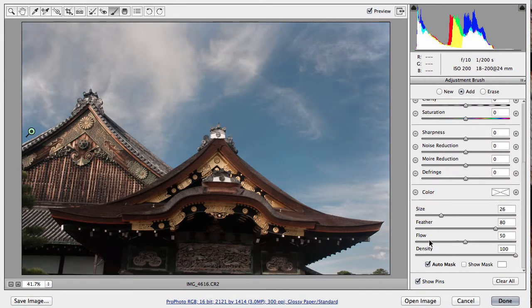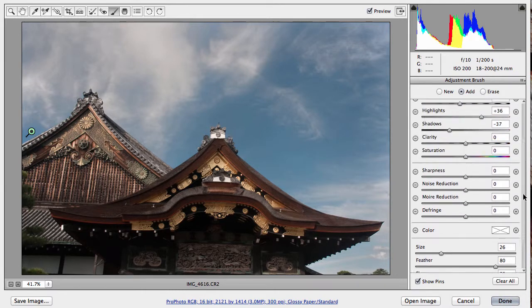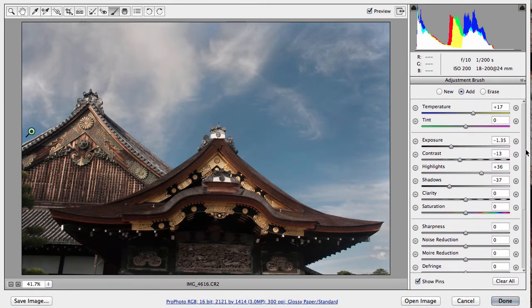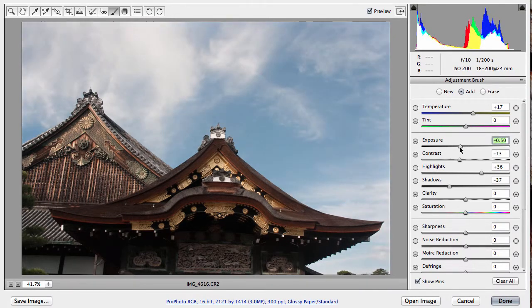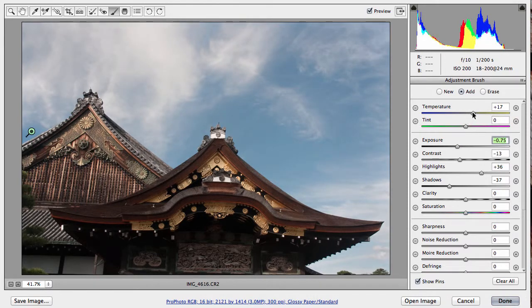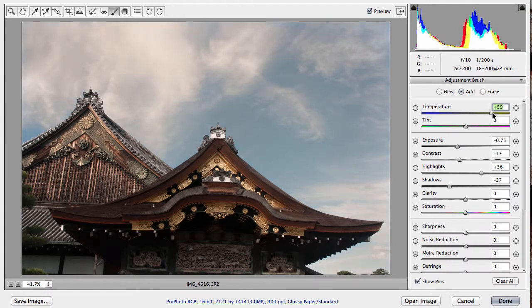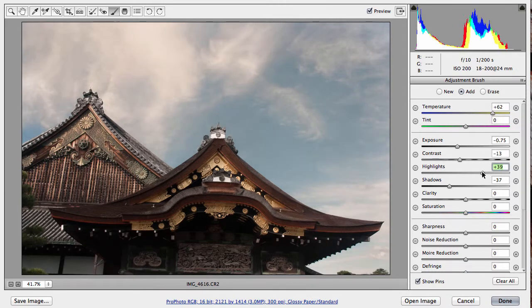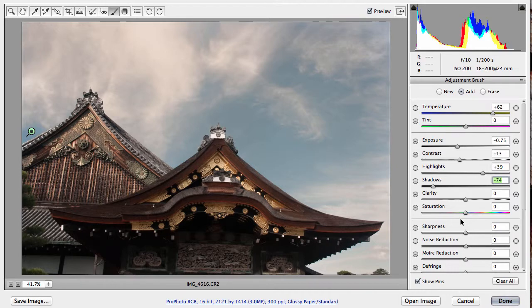Once we've made a total selection of that, we can then go back and make adjustments as we see fit. So say, for instance, with our exposure setting, we can then lower the exposure, make the sky a little bit darker. We can even change the temperature of the sky, maybe make it more of a lighter color here. In addition, we can increase the highlights, the shadows, and just focus directly on the sky itself.